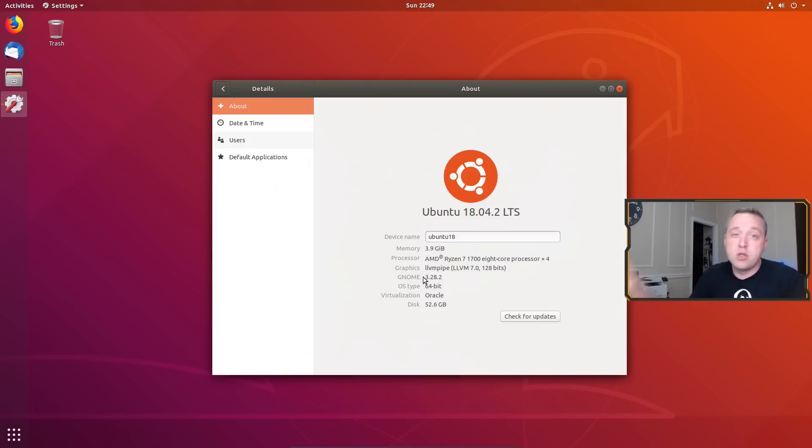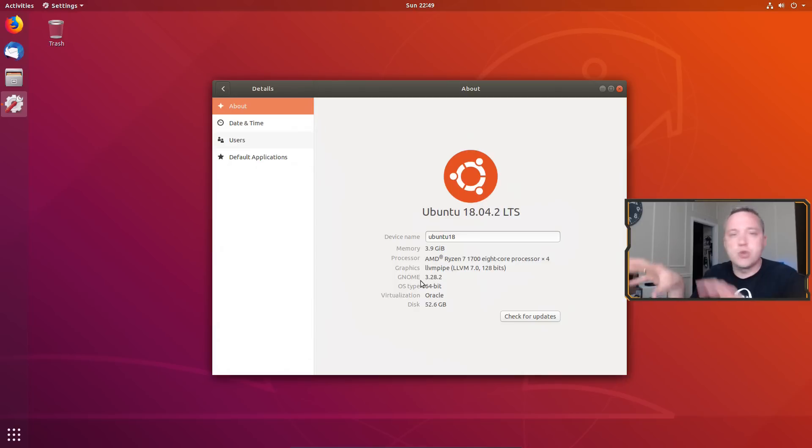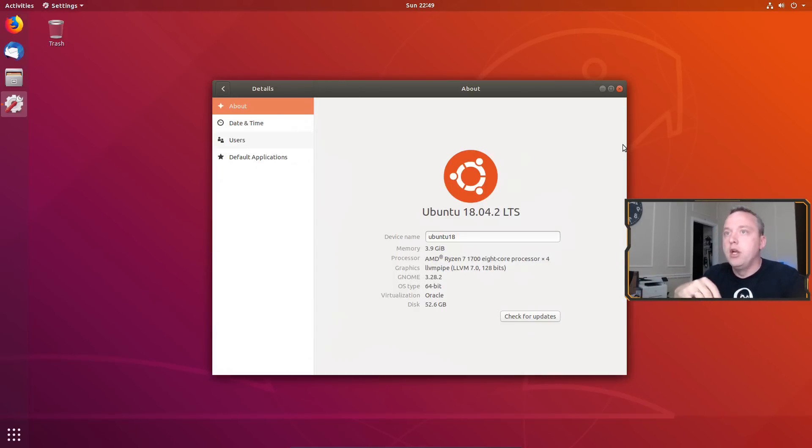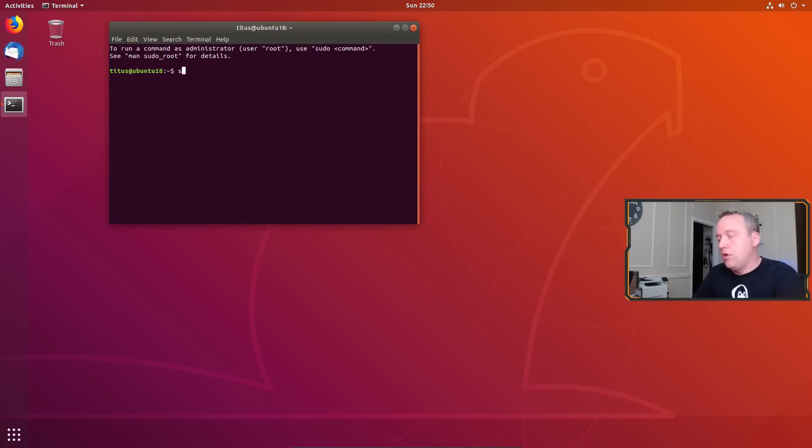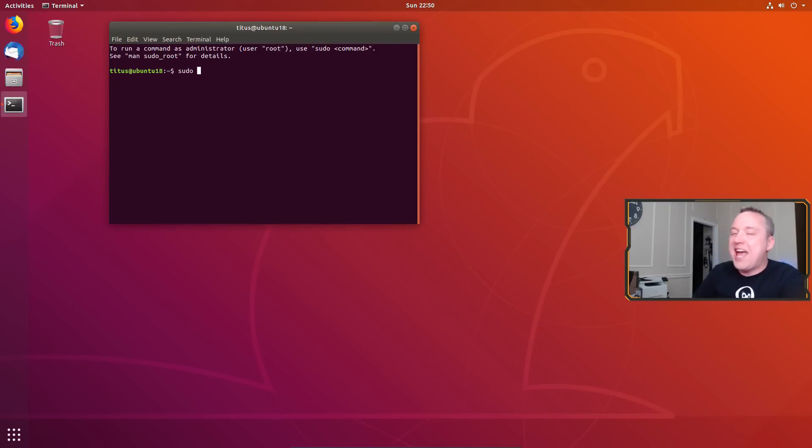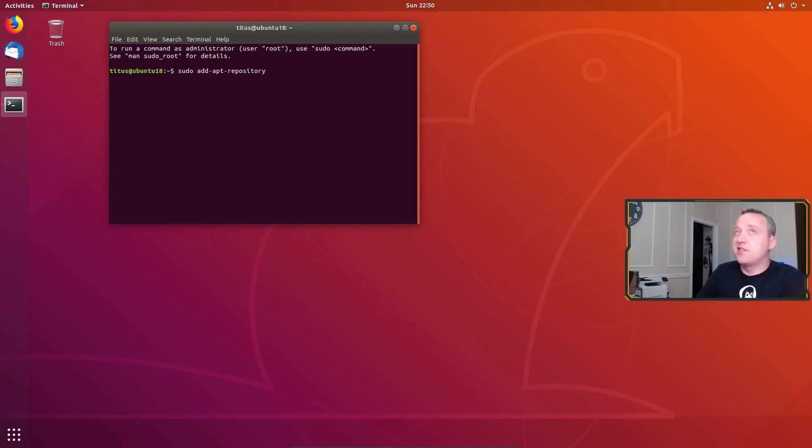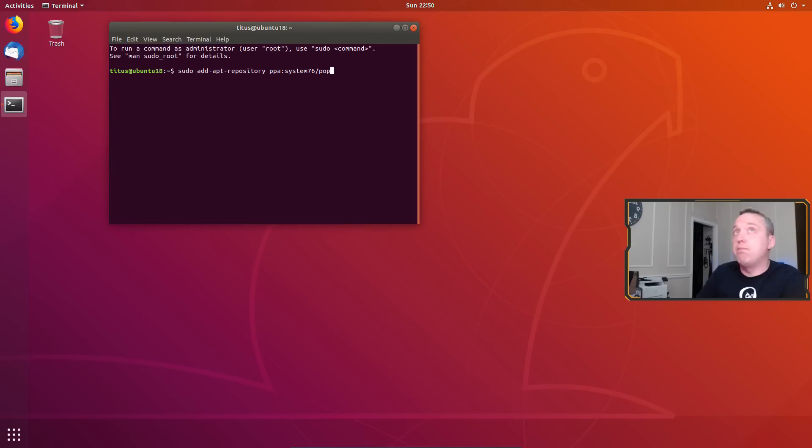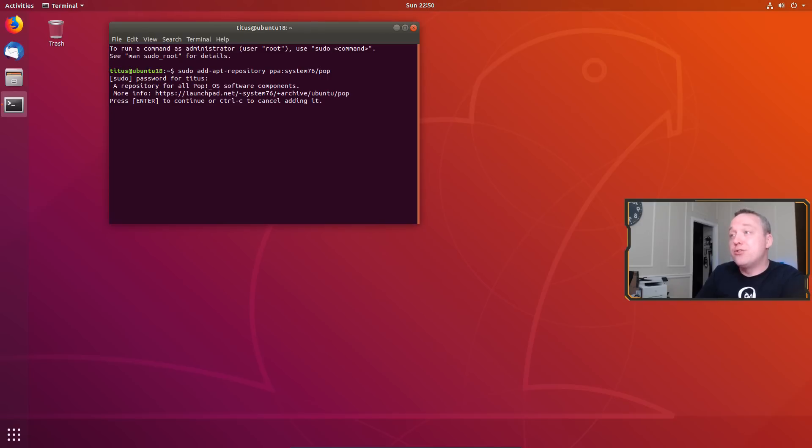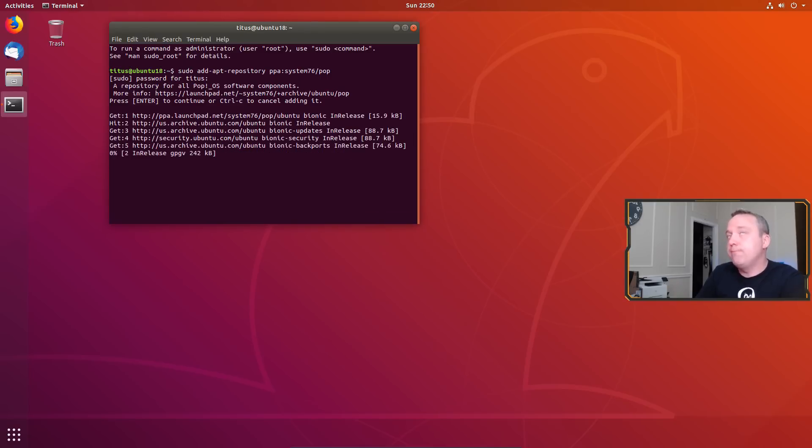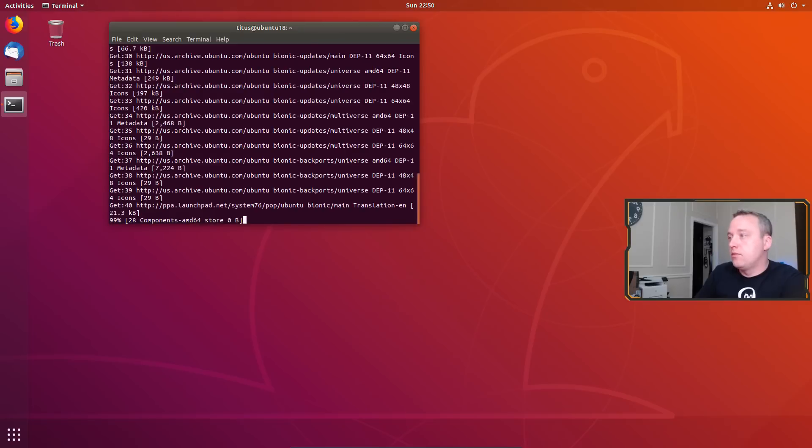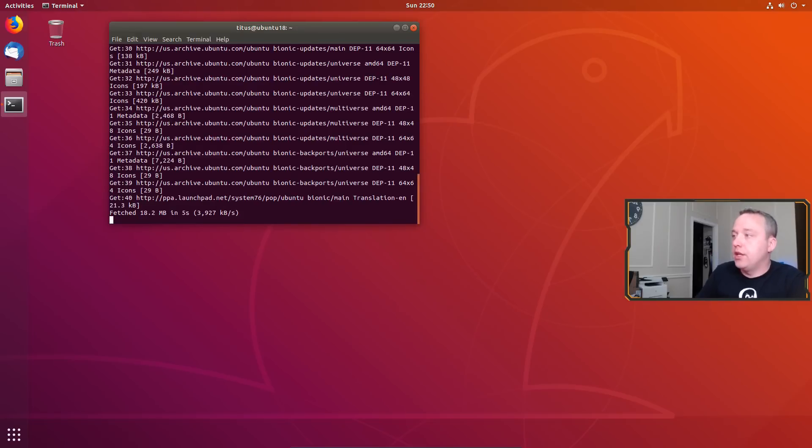Already using GNOME for the desktop environment which is what Pop!OS uses. So it should be a very easy in-place upgrade. So with that let's go ahead and pull up terminal. All right, we're just gonna add the PPA. So we're gonna go sudo add-apt-repository and that's gonna be PPA system76/pop and then we'll put our password in. We'll hit enter to add the repository. It's gonna go ahead and do an update for us.